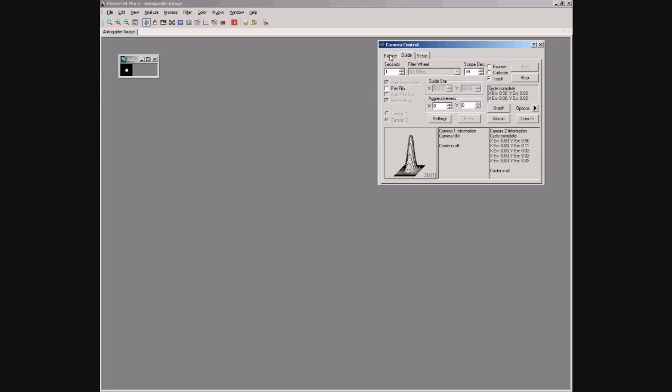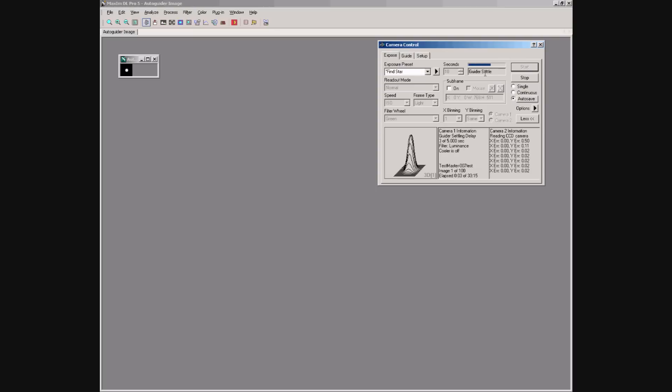Back on the exposed tab we can now start our autosave sequence. We can see the guider settle and a 10-second exposure start.